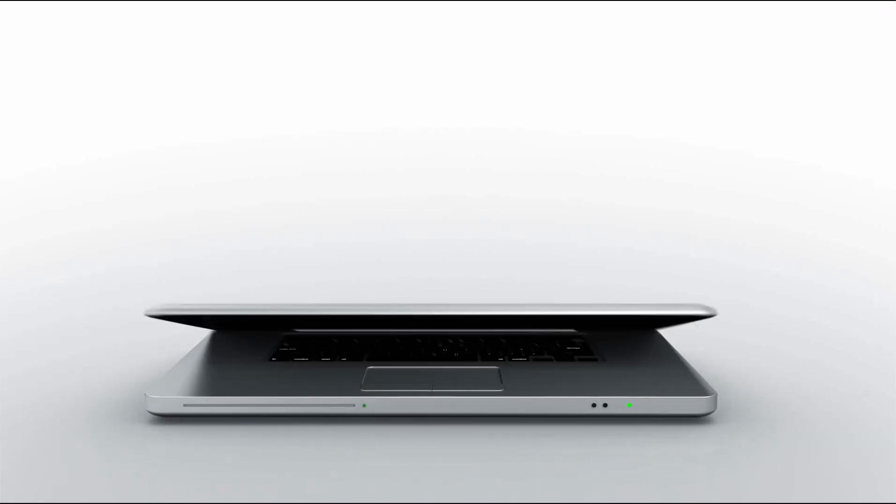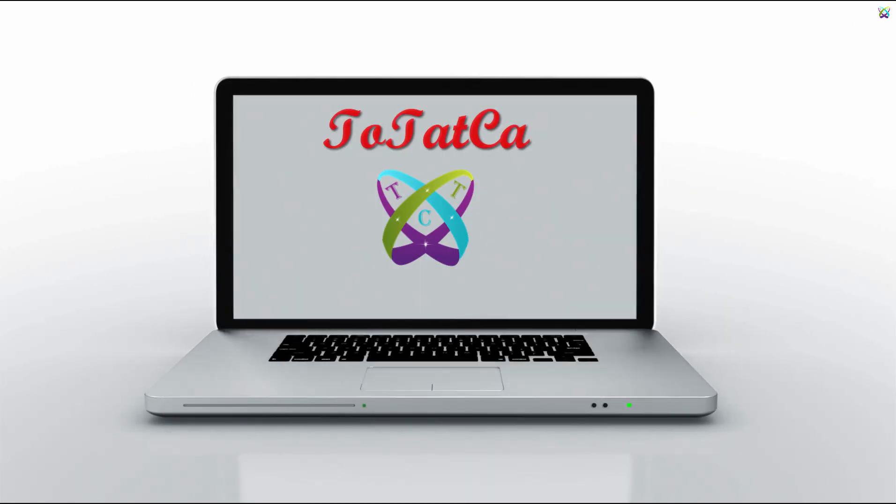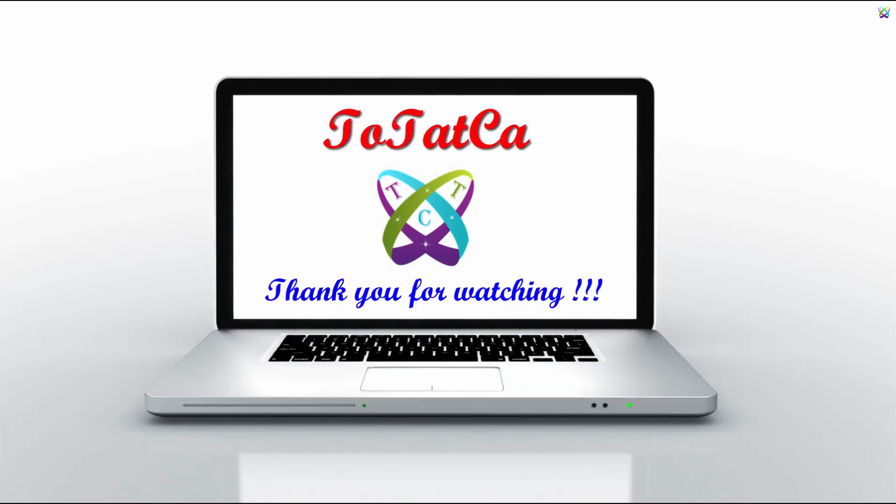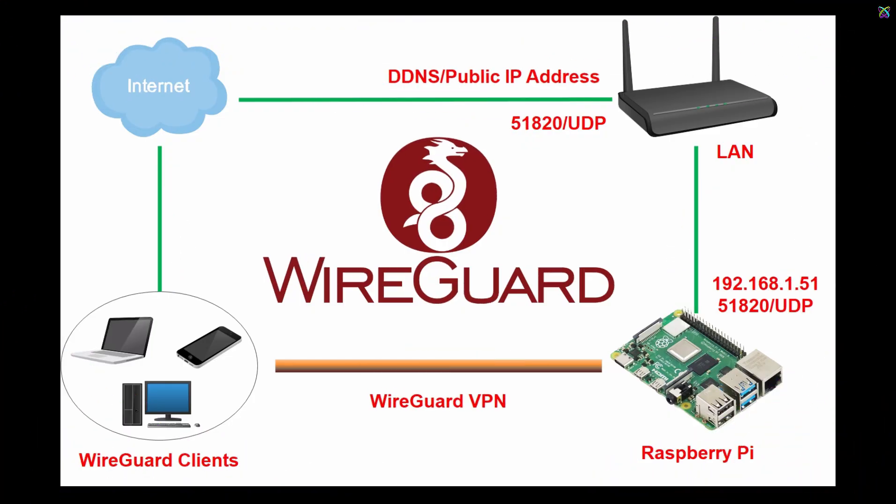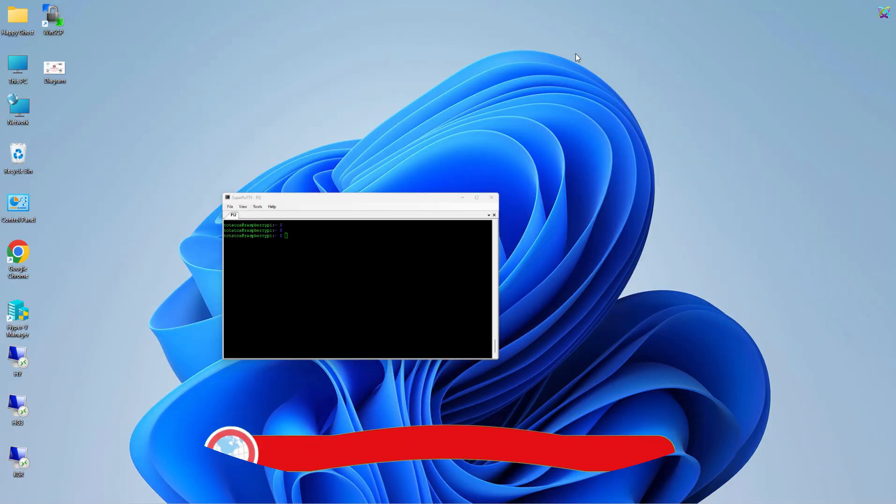WireGuard VPN is a tool that helps you build a private and secure connection. In this video, I'll guide you through installing a WireGuard VPN server on your Raspberry Pi, simple and effective.